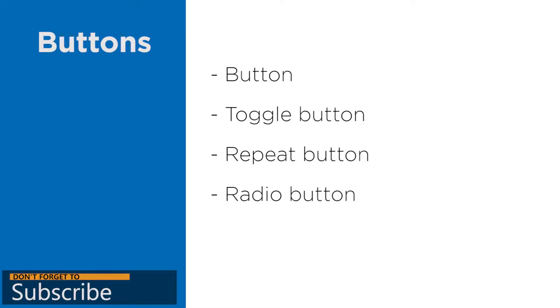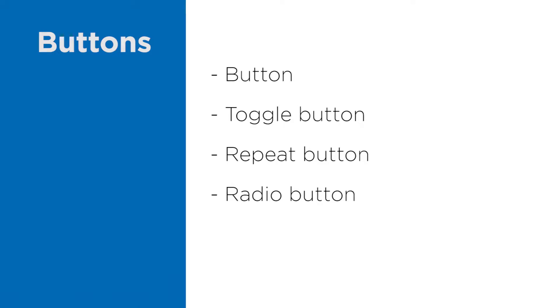A radio button inherits from the toggle button. The difference is that you can build a group of these buttons and only one of them can be checked.